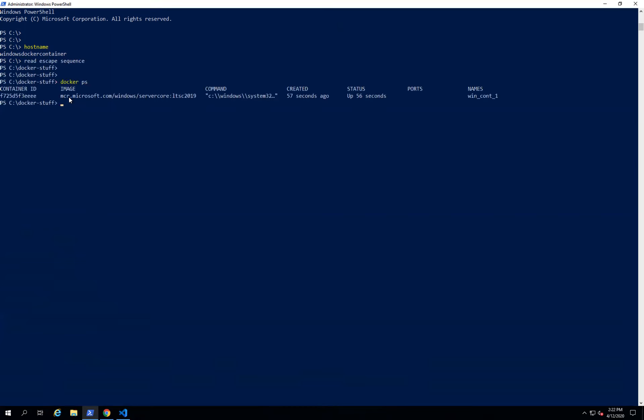Also remember: once the Docker container is created, there is no way to modify the running container. The only approach is to stop the container, delete it, and then run it one more time with the modified commands. There is no way to modify running containers.